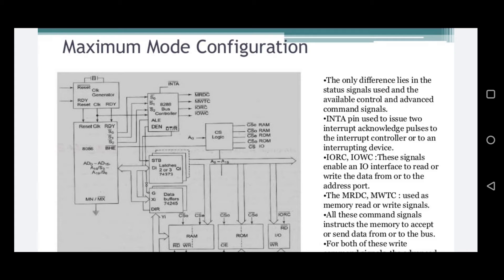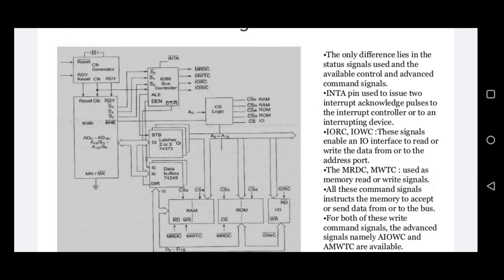The CS (chip selection) logic generates the memory addresses for RAM and ROM devices. It generates even and odd memory address banks — the 'E' suffix selects even addresses and 'O' suffix selects odd addresses. Latches are used to separate addresses A0 to A15 and A17 to A19. The data buffer, also called a transceiver, is used to separate the data lines.